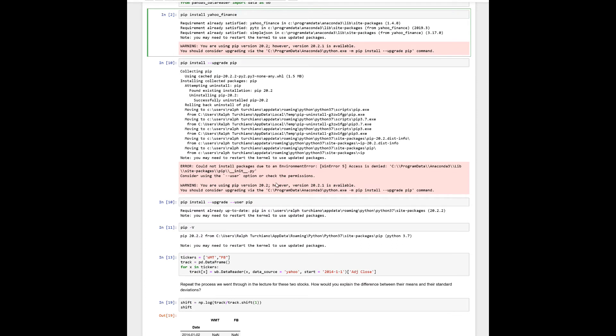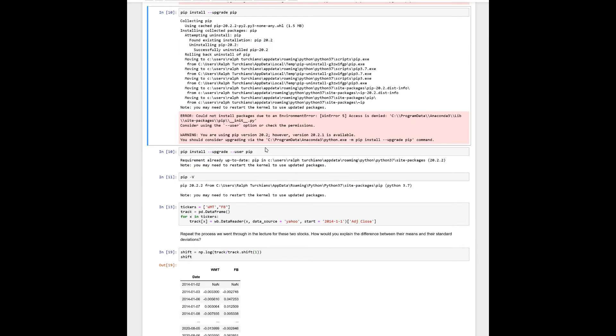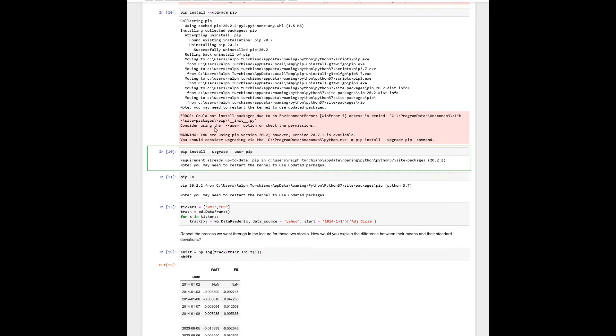and then you continue to get the error. But you notice this user option - the proper syntax, which is sometimes poorly stated throughout the net, is you go pip install --upgrade --user pip,